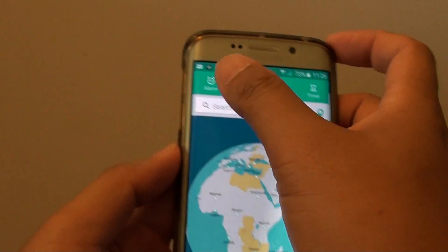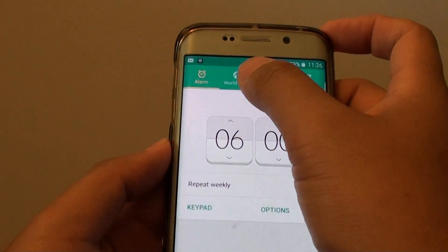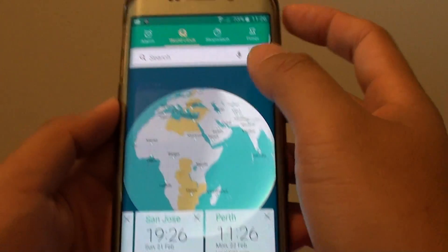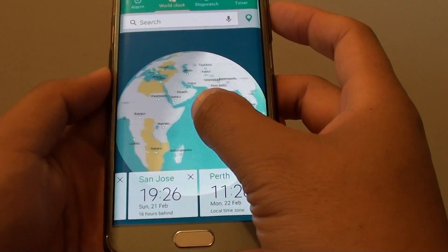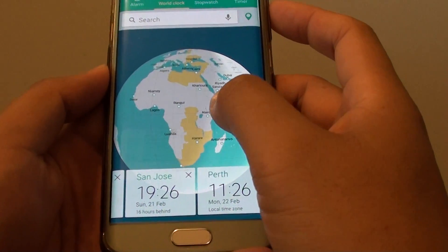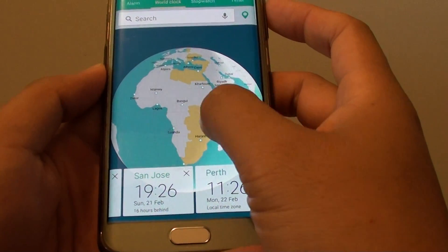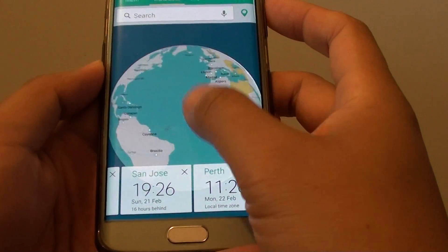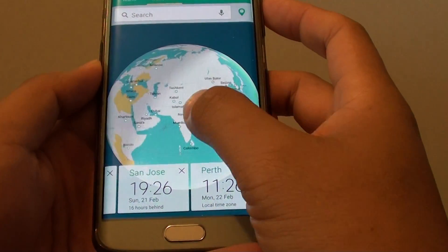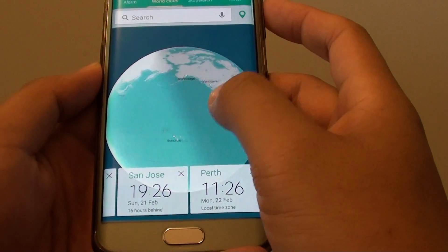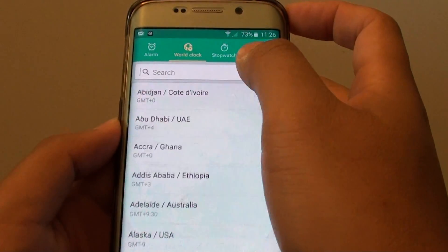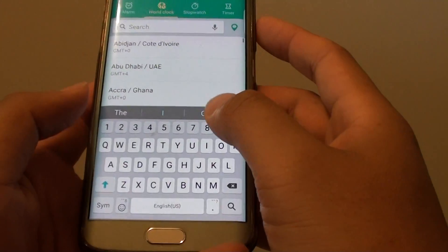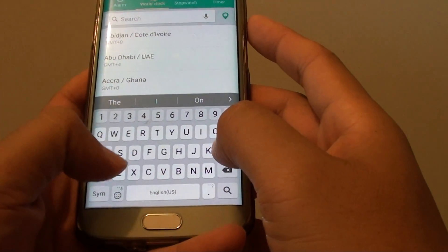In here at the top, you want to tap on the World Clock tab. From here you can tap on a city on the map, go around the earth and choose a city, or you can use the search feature and tap in a city name.